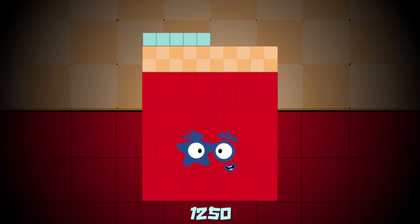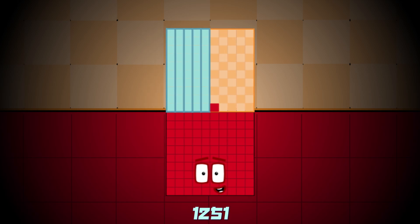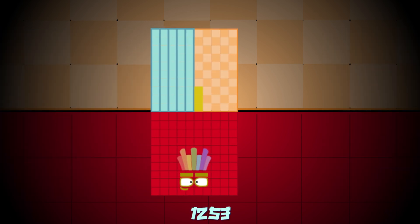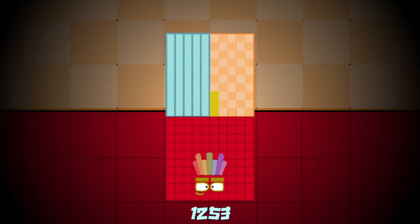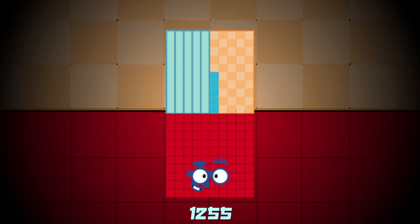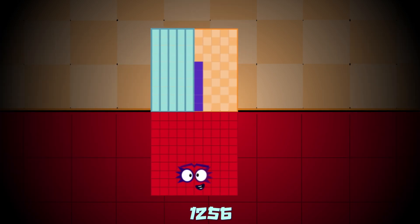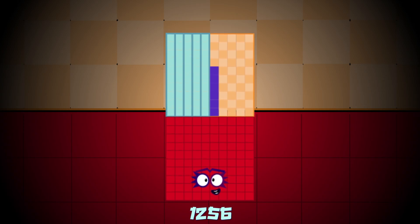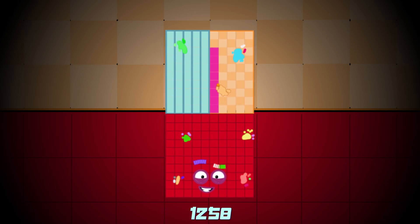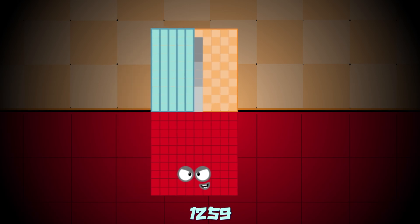1,250, 1,251, 1,252, 1,253, 1,254, 1,255, 1,256, 1,257, 1,258, 1,259.